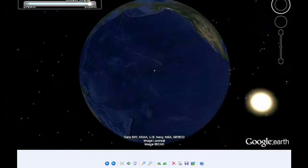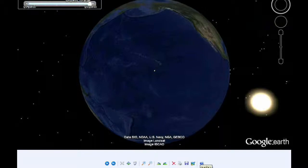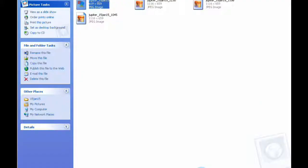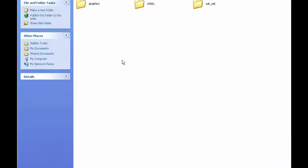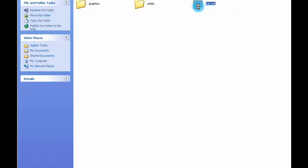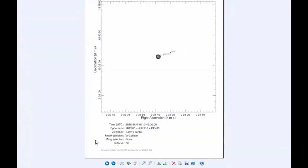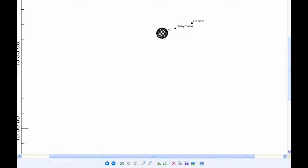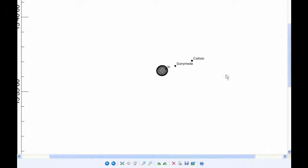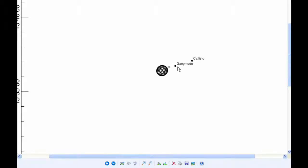Now I'll show those mutual events from Earth's perspective. Here's the first one, when Io is eclipsing Ganymede. You can see that Io is actually transiting Jupiter while eclipsing Ganymede.